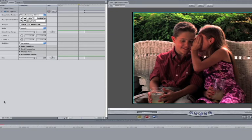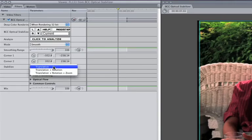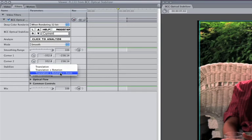Next, we need to remove not only the translation, but also the rotation and zooming in the clip. And we can set that in the Stabilize popup, changing from translation to translation plus rotation and zoom.